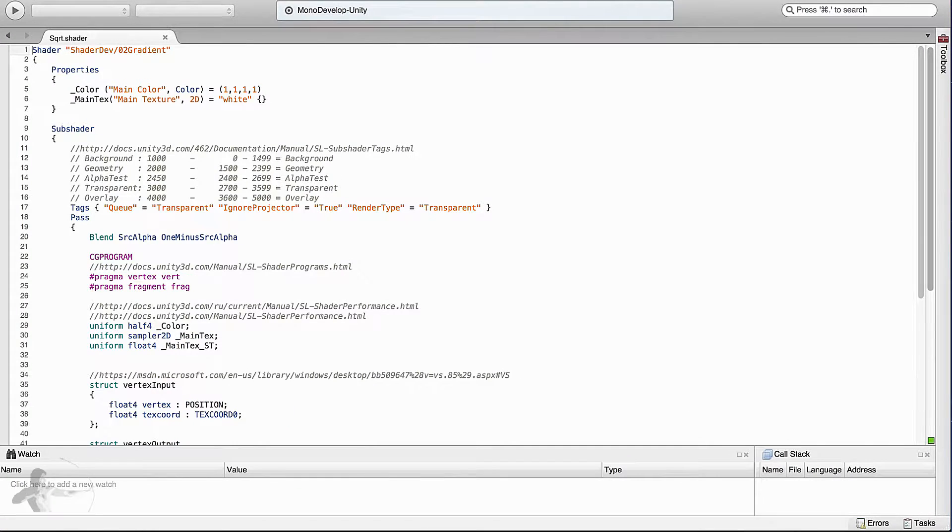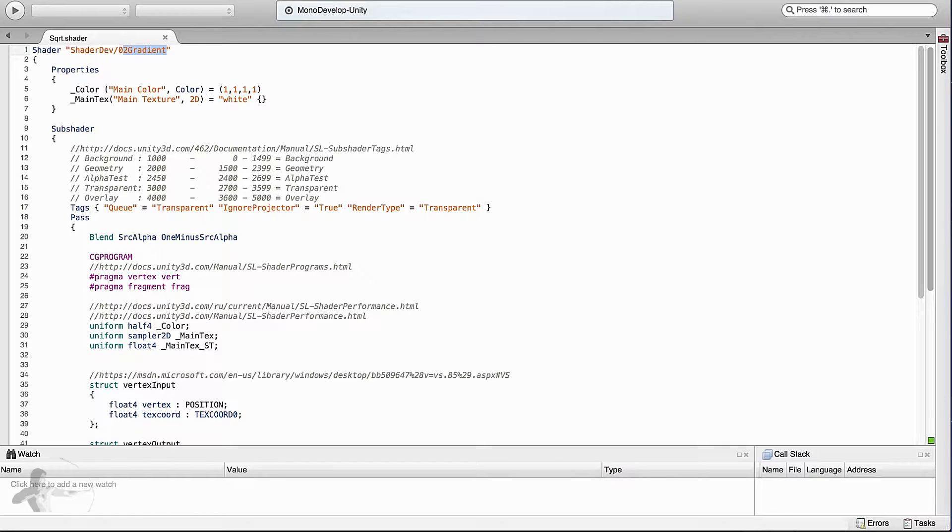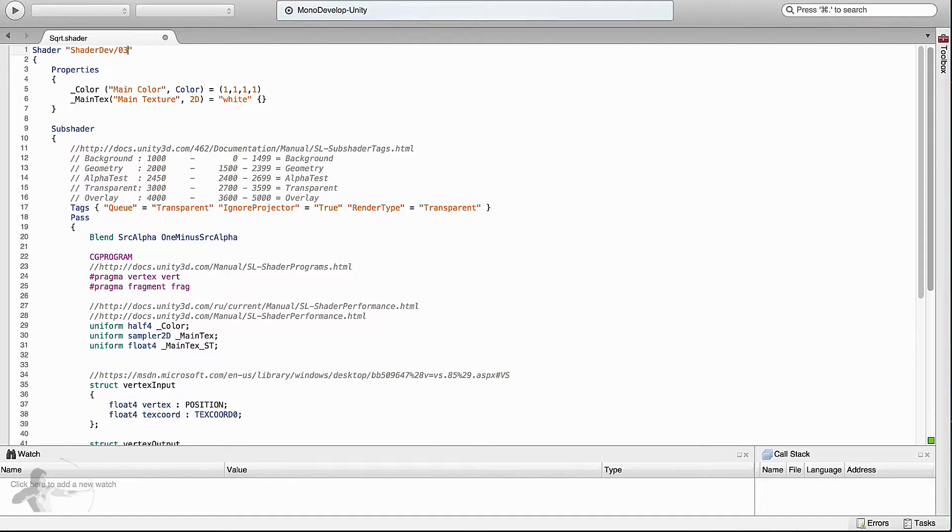Let's open it in mono develop. The first thing is always to change the name so that you can find the unique name to select it in material inspector. So the name we are going to give it is 03 square root.